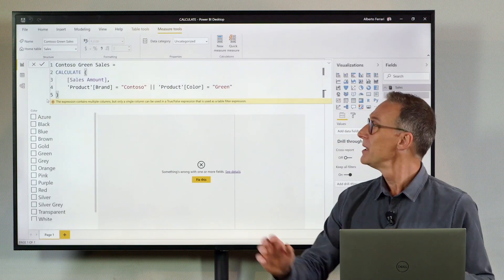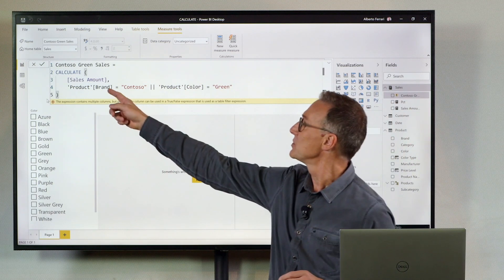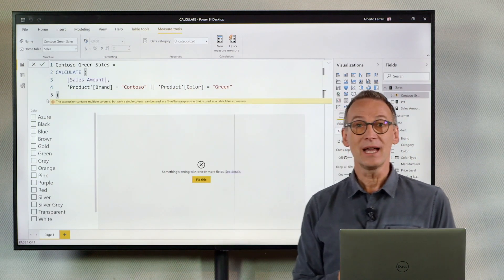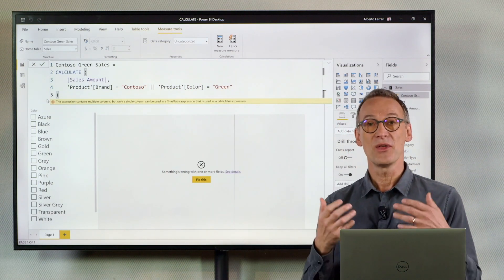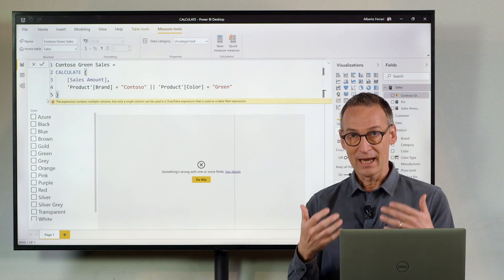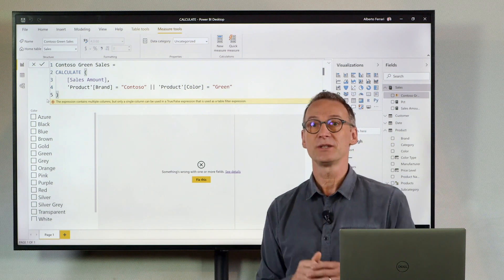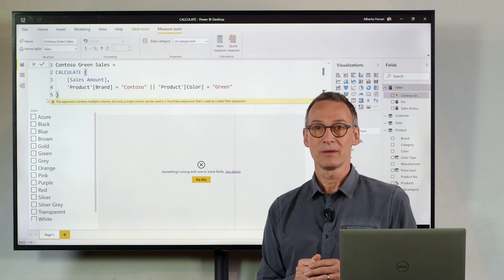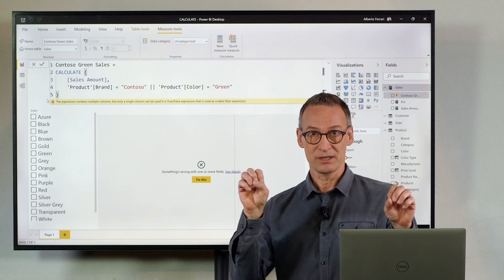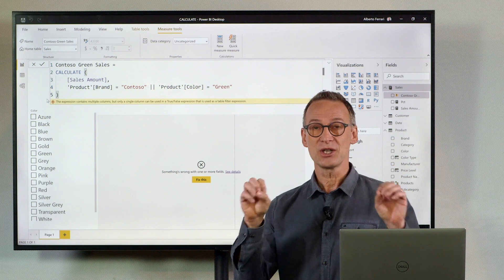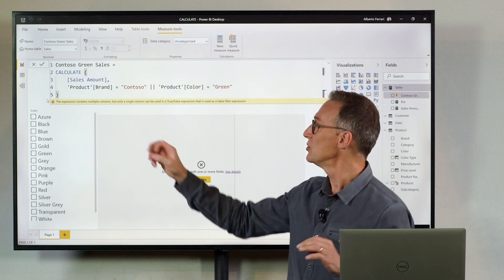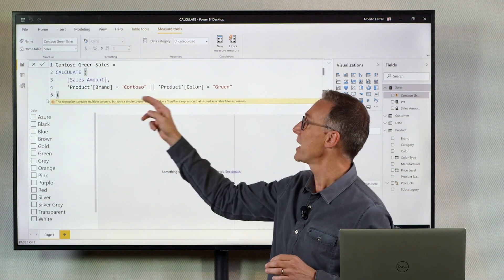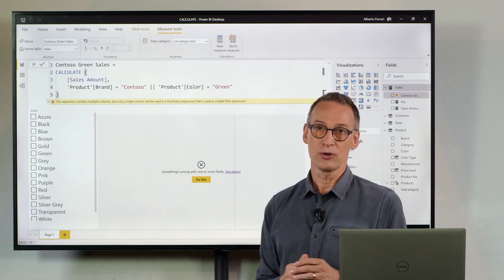I have used the compact syntax of CALCULATE that will be transformed into a table. But I'm using two columns. So the engine does not know if you need to do ALL brand or ALL color.